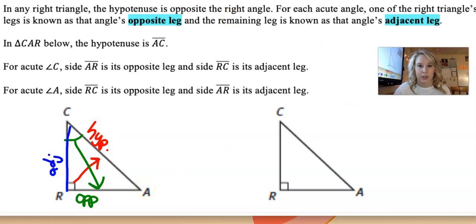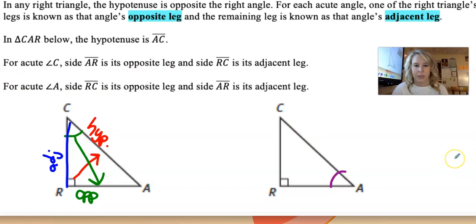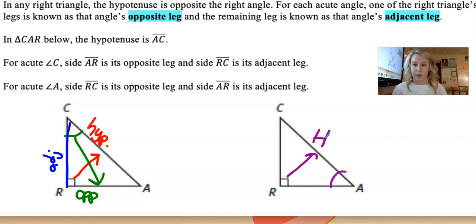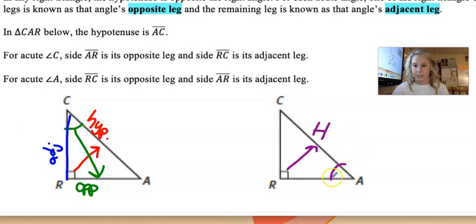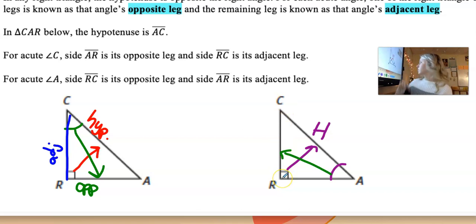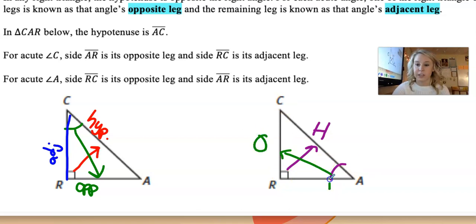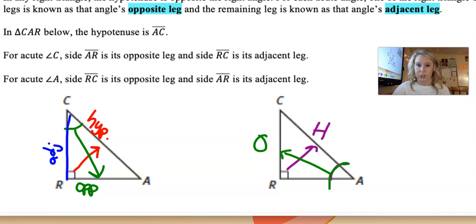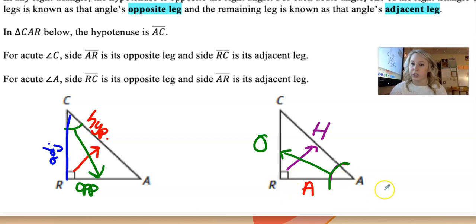Let's look at our other triangle with acute angle A. The hypotenuse is always across from the 90-degree angle, so I'll label that first with H. The opposite of angle A is going to be CR, because it's physically not touching this angle at all — this side touches, this side touches, but CR doesn't. That means the adjacent side left over, RA, would be its adjacent.